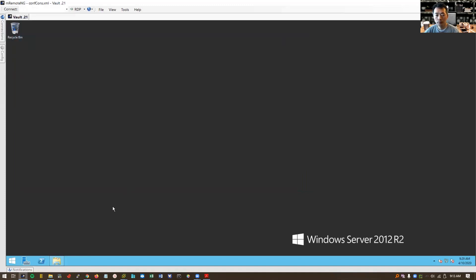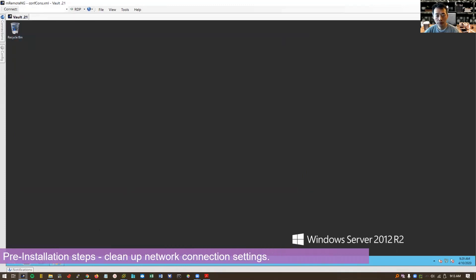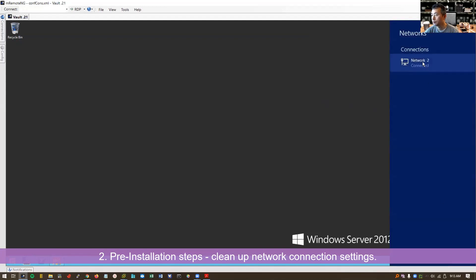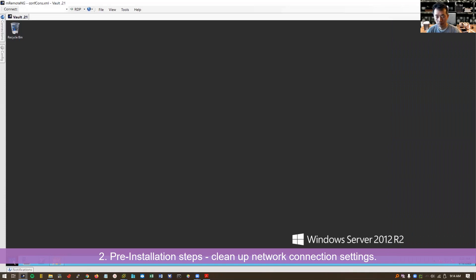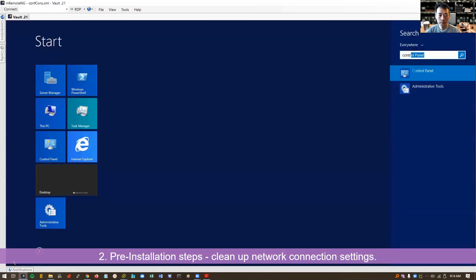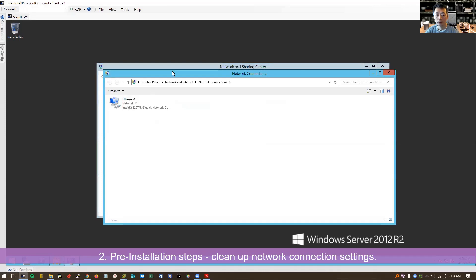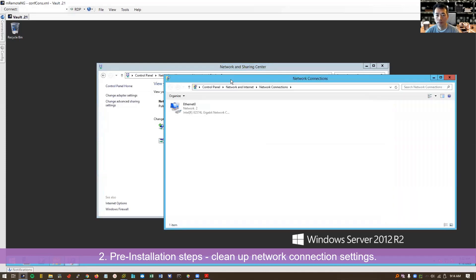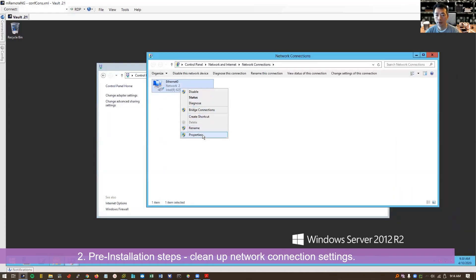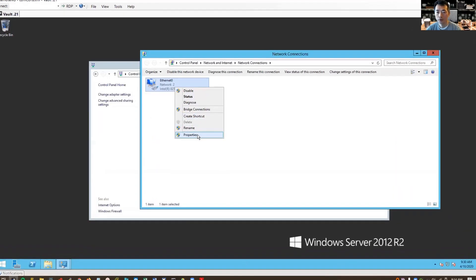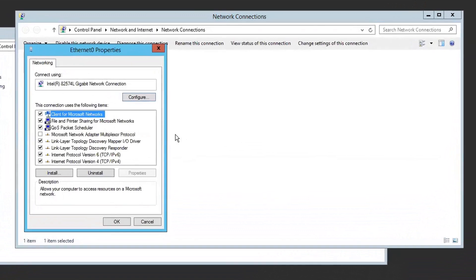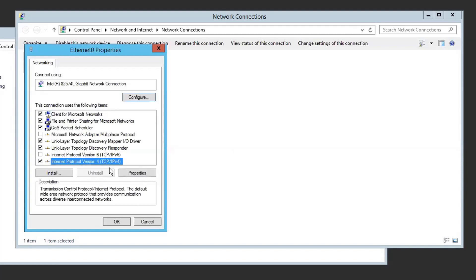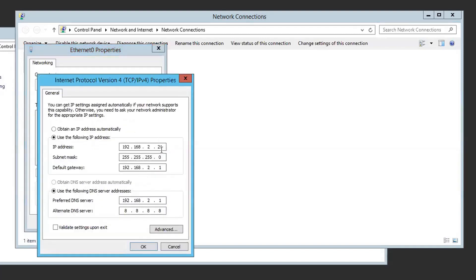So pre-installation steps. Let's go to network connections. Control panel, view network status and tasks, change adapter properties. Right click Ethernet 0. There's a lot of settings here need to be changed. We don't need the IPv6. For IPv4, I put IP address, subnet mask, default gateway. Those need to be changed.